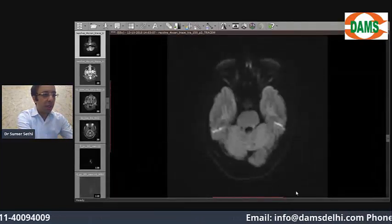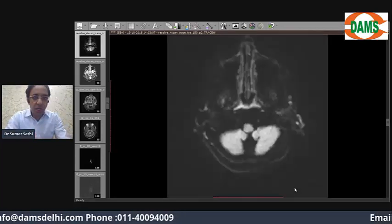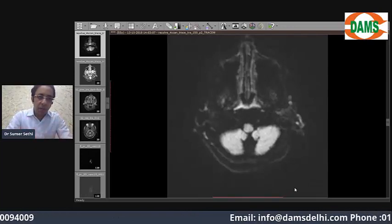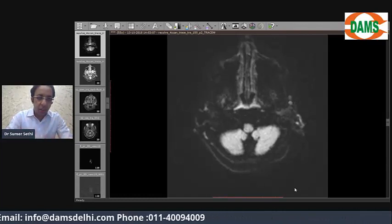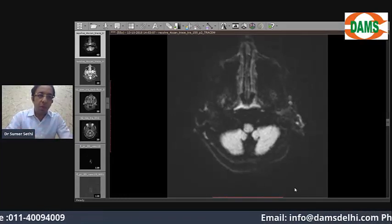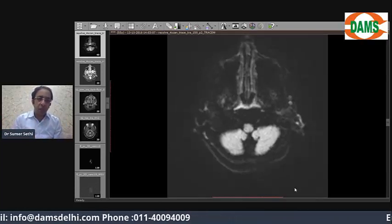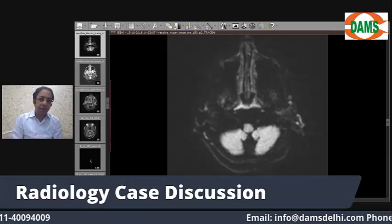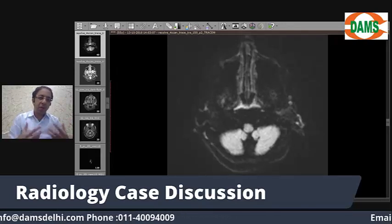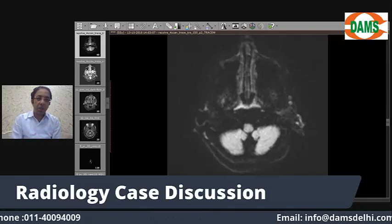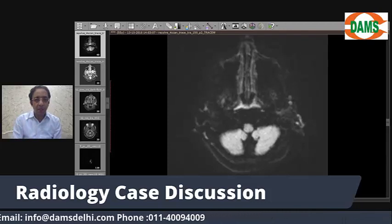Now in front of you is the diffusion-weighted MRI of the patient. Diffusion-weighted MRI is a specialized technique based on particle motion — any area where there is no particle motion will appear hyperintense. In an acute infarct, because of hypoxia and lack of ATP, the sodium-potassium ATPase is not working and there is no movement of particles, hence the infarcted area appears hyperintense.